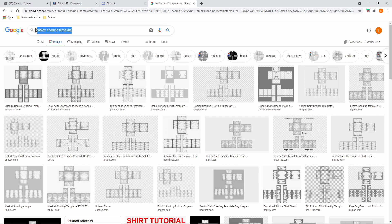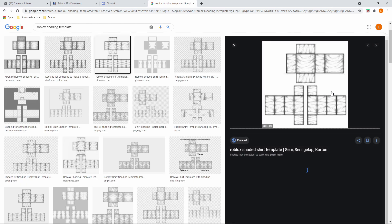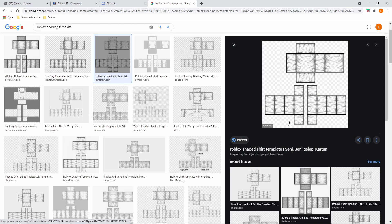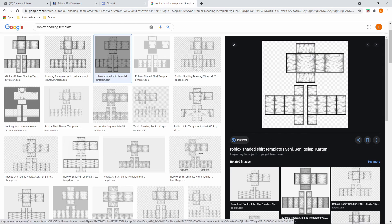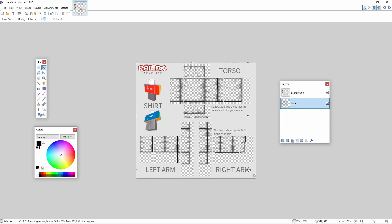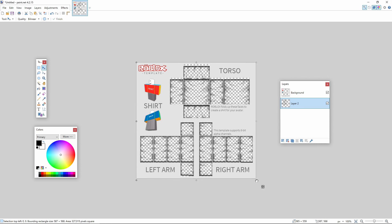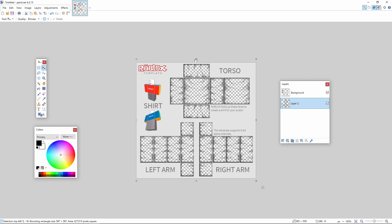Search 'Roblox shading' and press Images. I honestly recommend the shading template I use for my shirts. Copy it and paste it in. You can drag it and resize it to make sure it looks the way you want it.